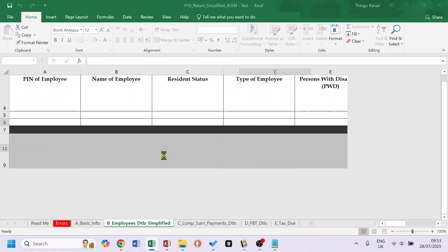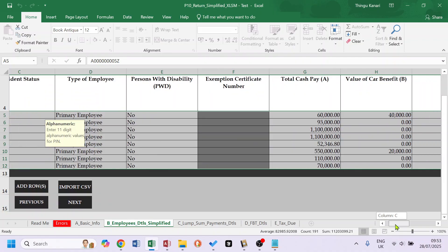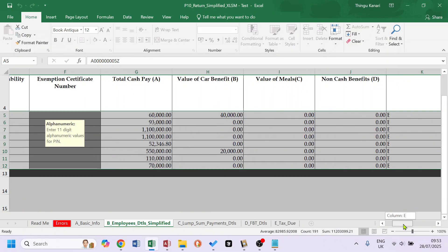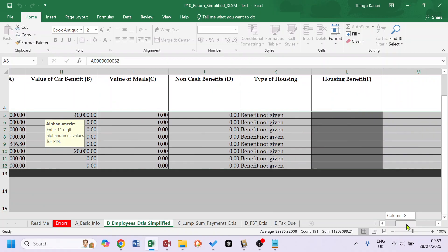You import, all the relevant columns will be imported. Let's just scroll through. You can see this is the Persons with Disability column. So if you have someone in this, you do Yes, and the certificate which will have been entered in the system should be picked here. So you have Cash Pay, Value of Car Benefit, Value of Meals, Non-Cash Benefits, Type of Housing, whether you house your people or not, Other Benefits, Total Financial